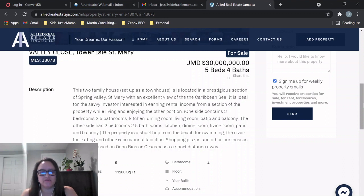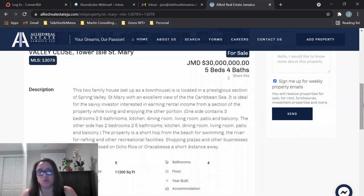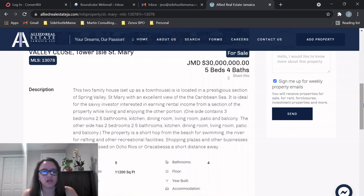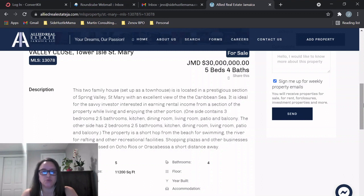So it is in the area of Spring Valley, like I said, in St. Mary. It has views of the Caribbean Sea, which is awesome for this price point. It's really good for investors. Like I said, it's divided into two homes. There's one side that has three bedrooms, two and a half baths with a kitchen, dining, and living room, patio and balcony.